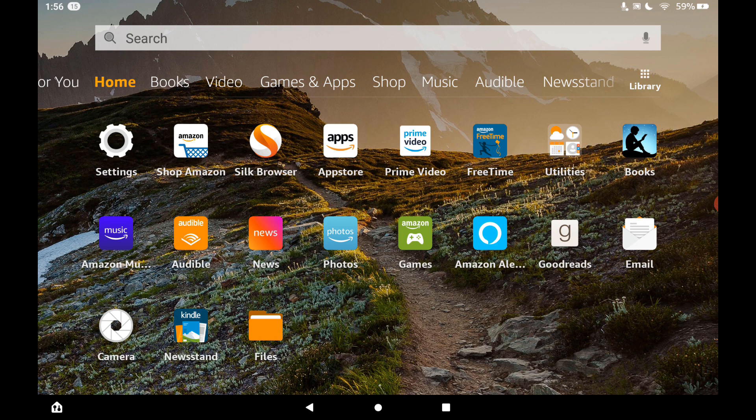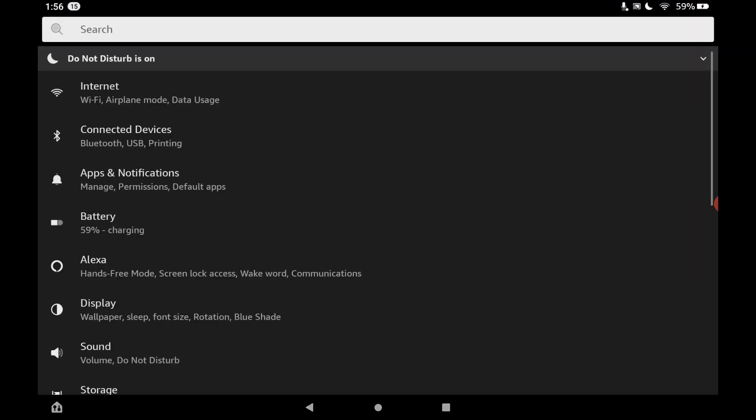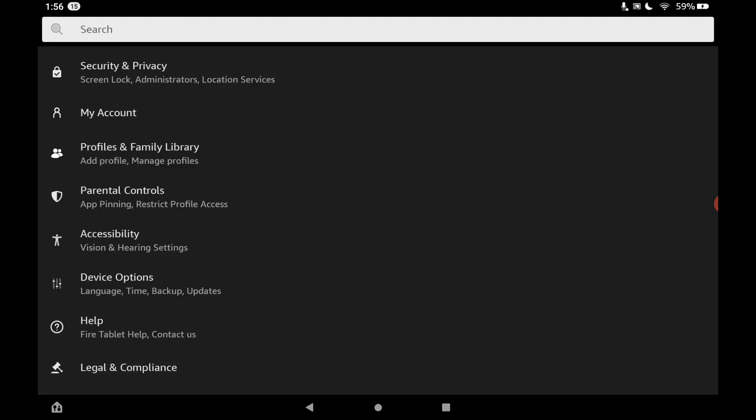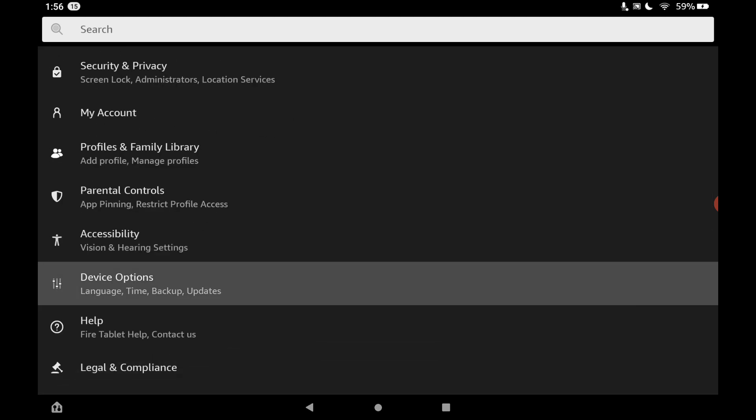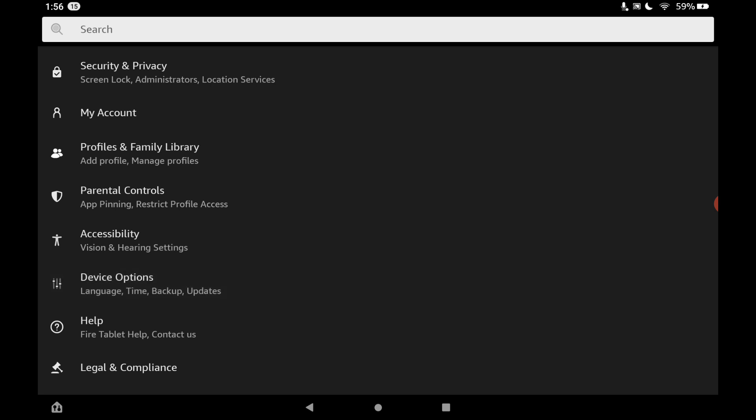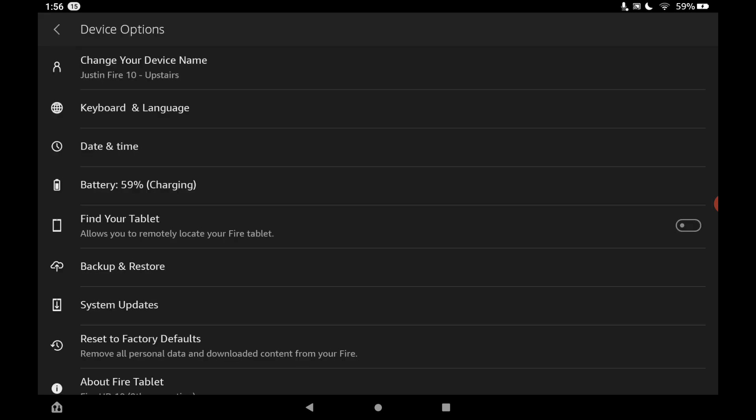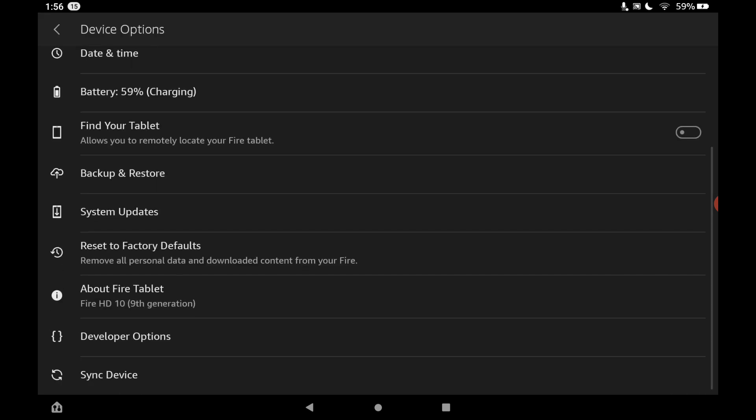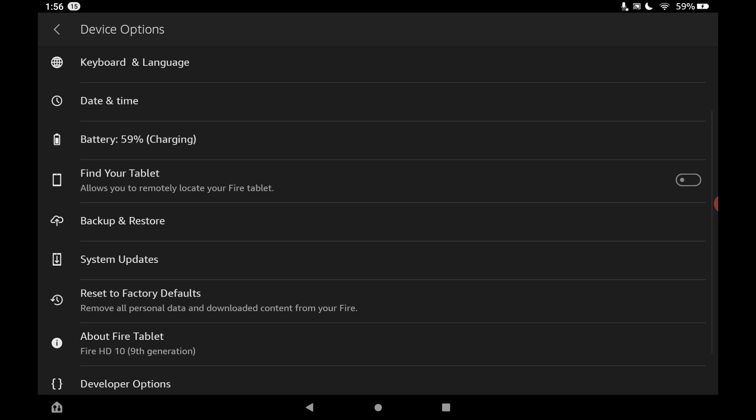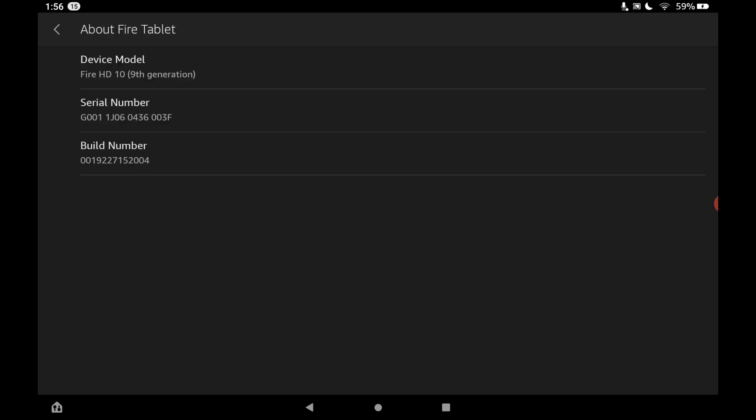So what we need to do first is go into our settings. Then we need to go down and find device options. Once you go into device options, you'll want to go to About Fire tablet. And here you can see the version of my Fire tablet. This is a Fire HD 10 9th generation.